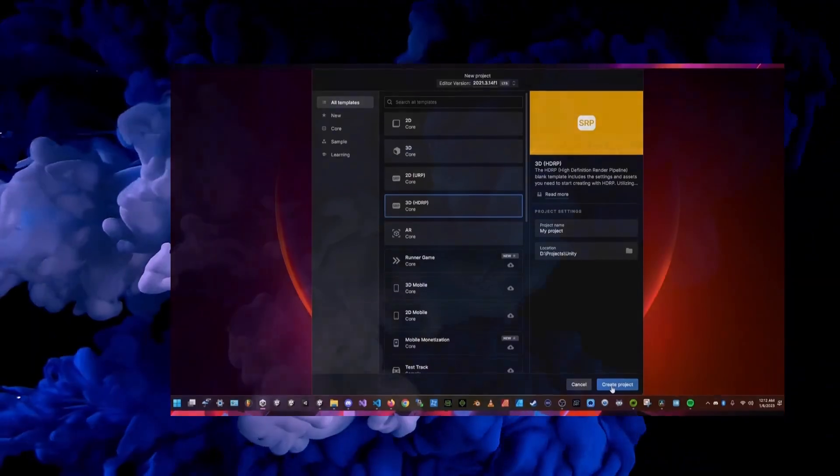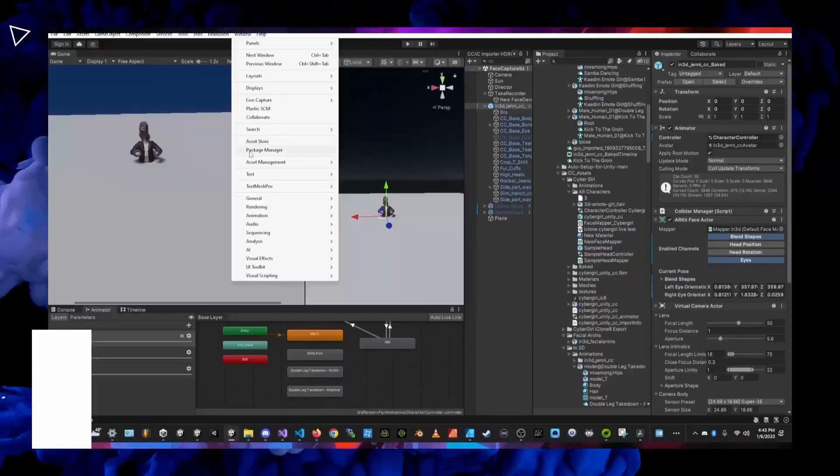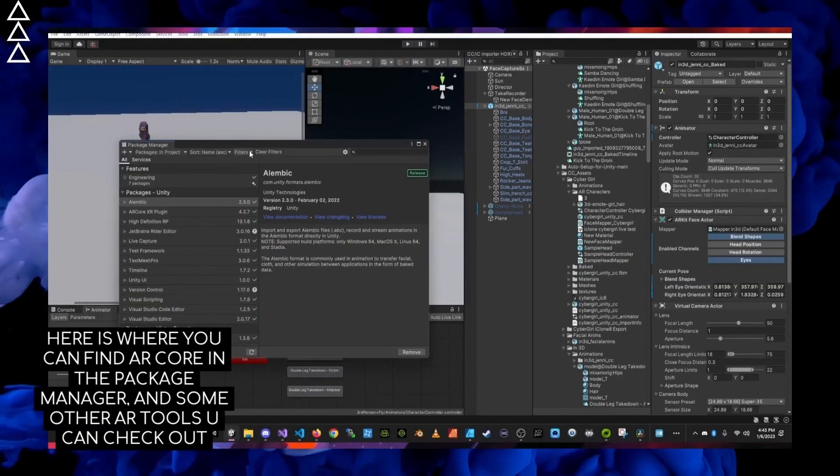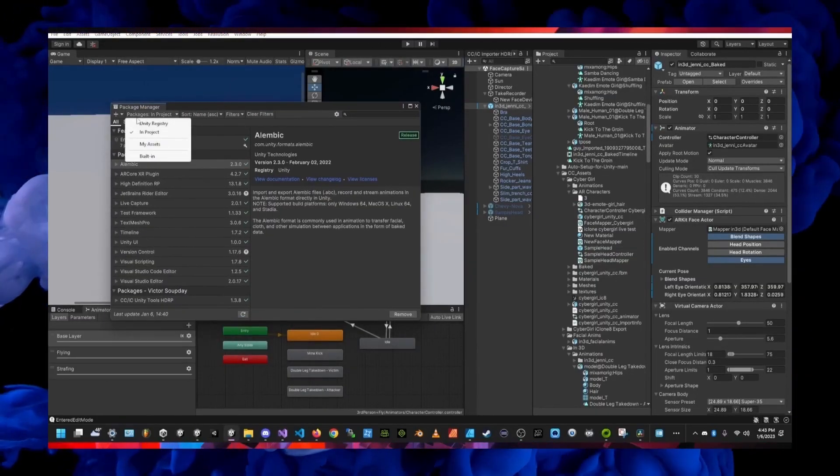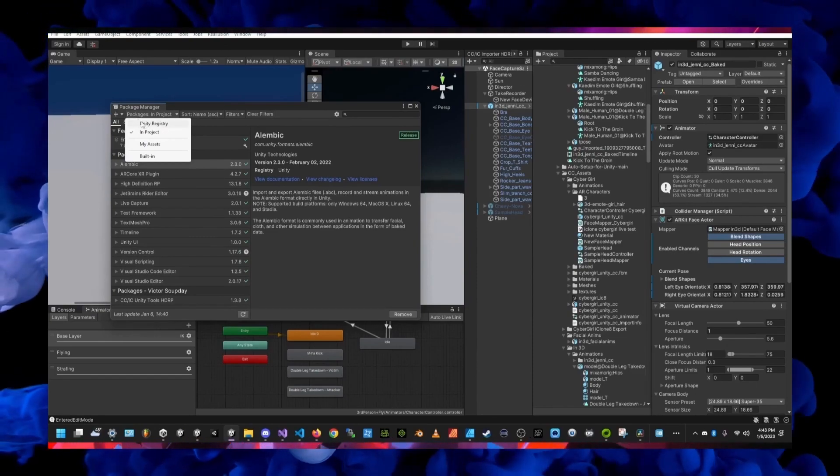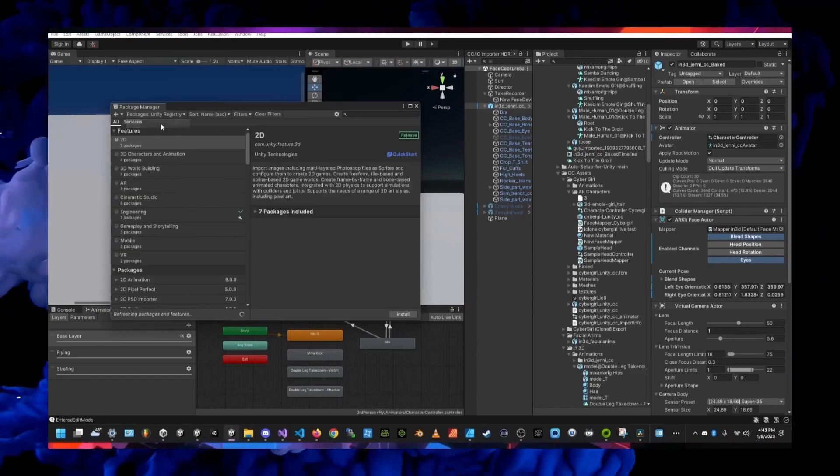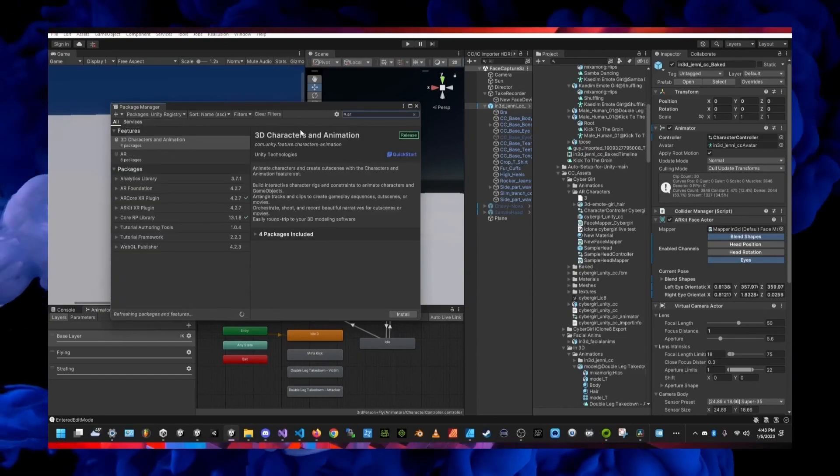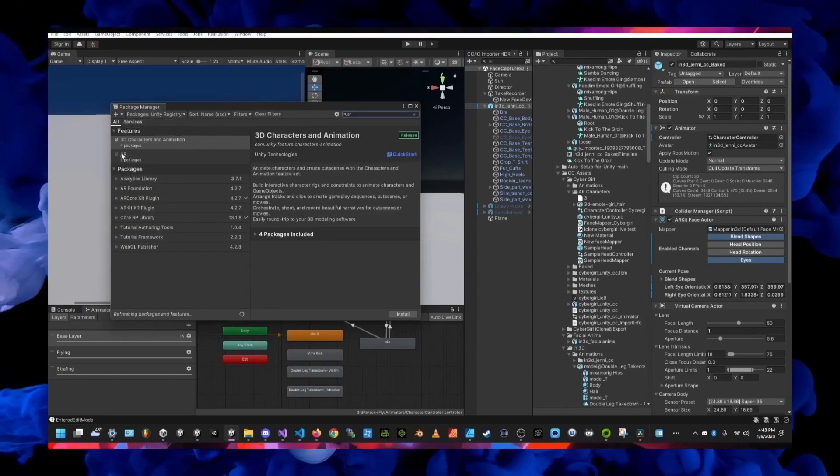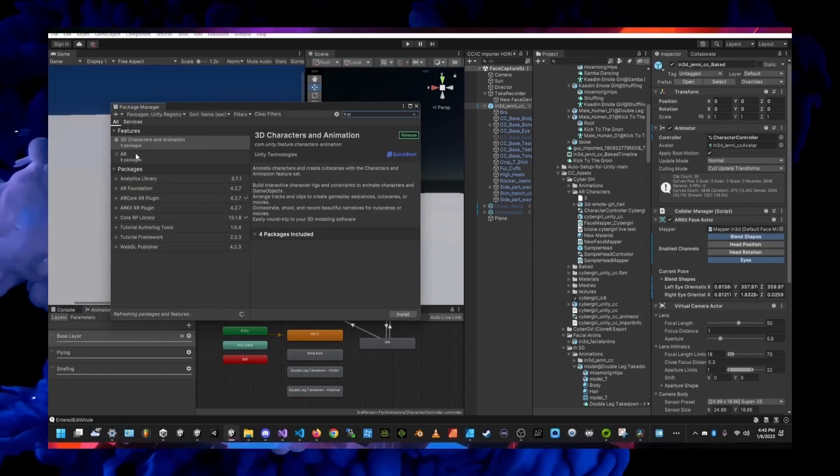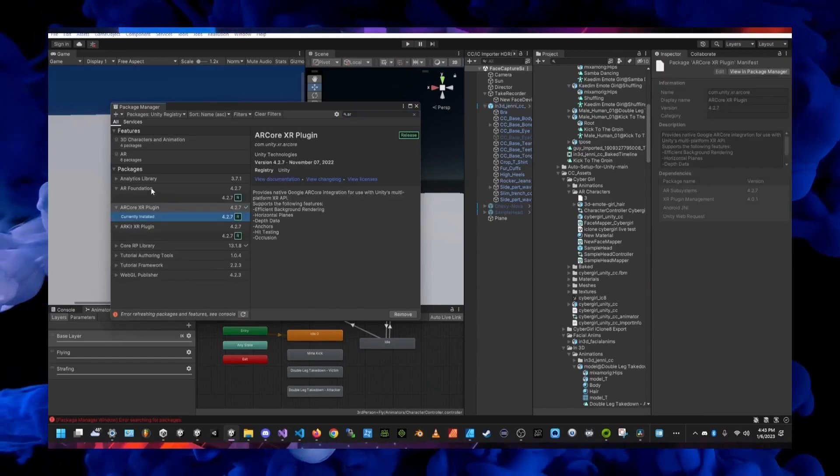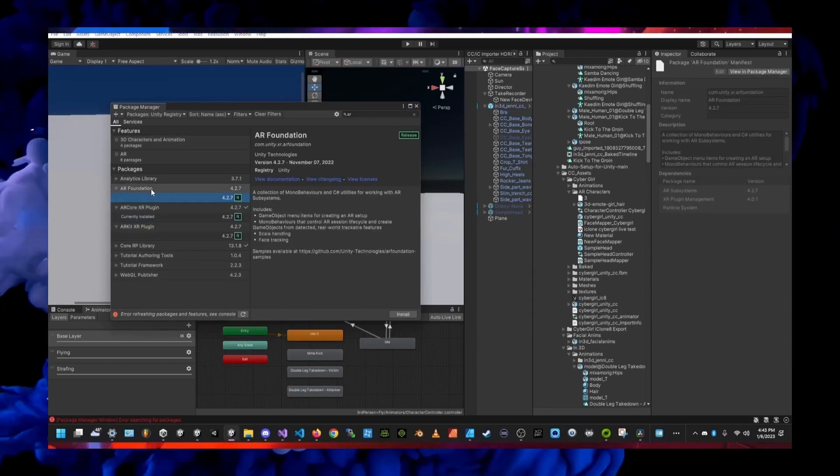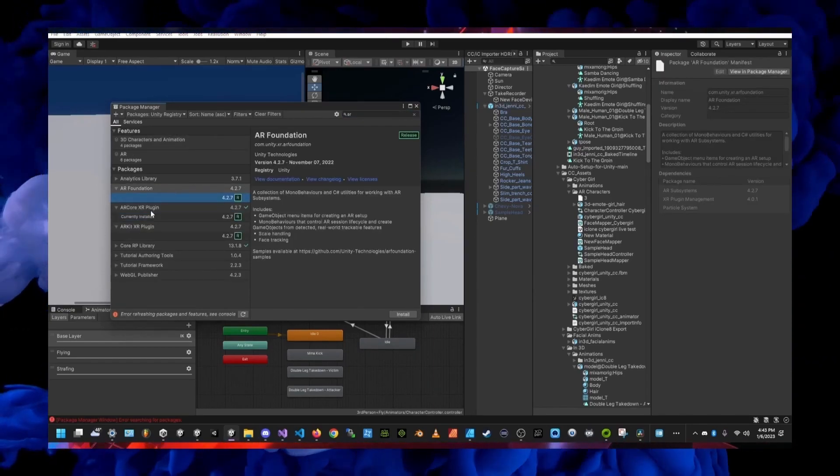So if you open up your package manager and search for AR in the Unity registry, then you'll see all the options that come up and the one that I'm using for this video is the ARCore XR plugin.